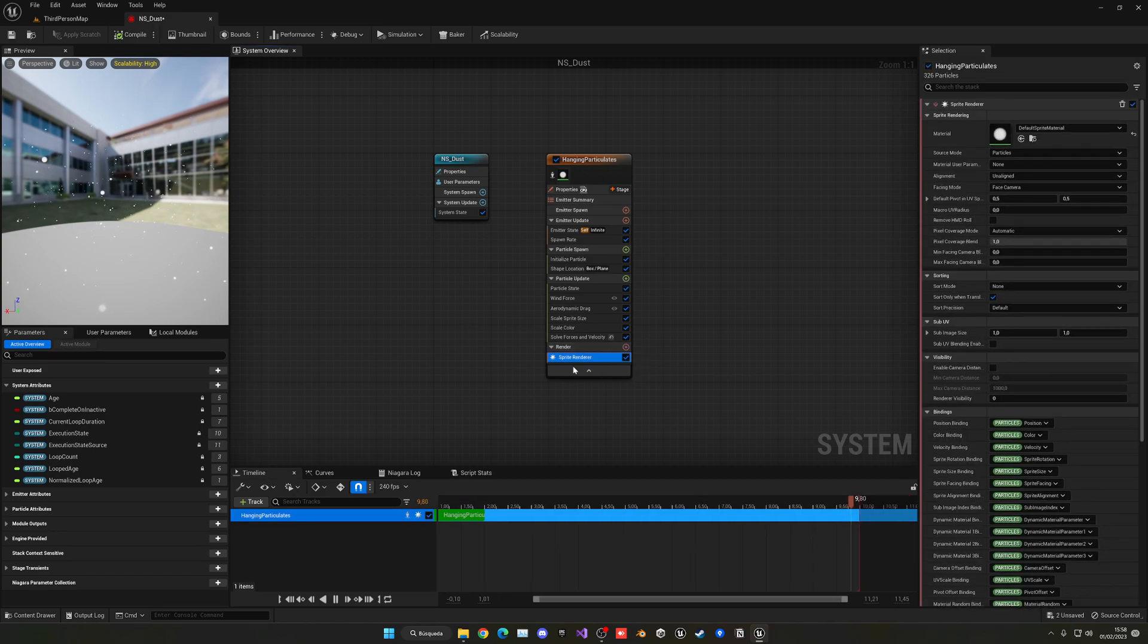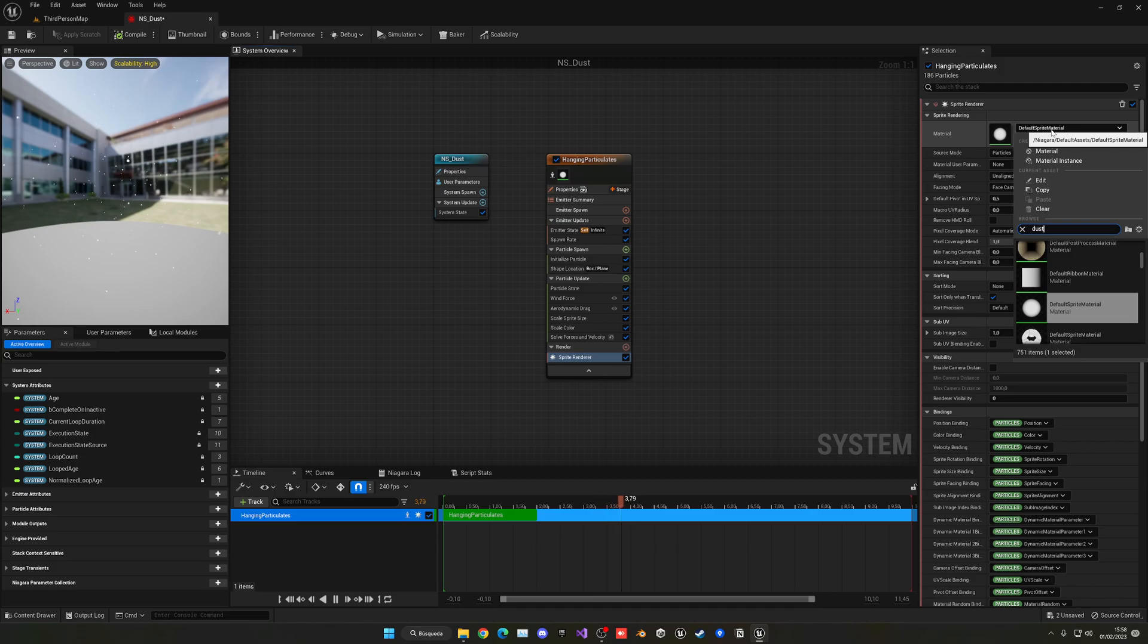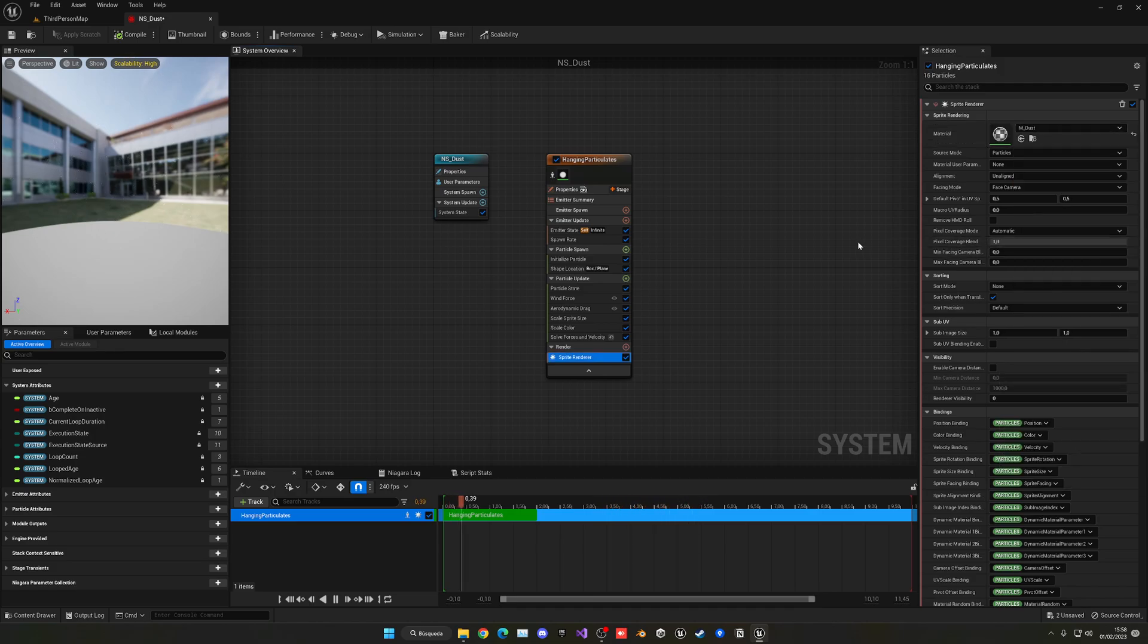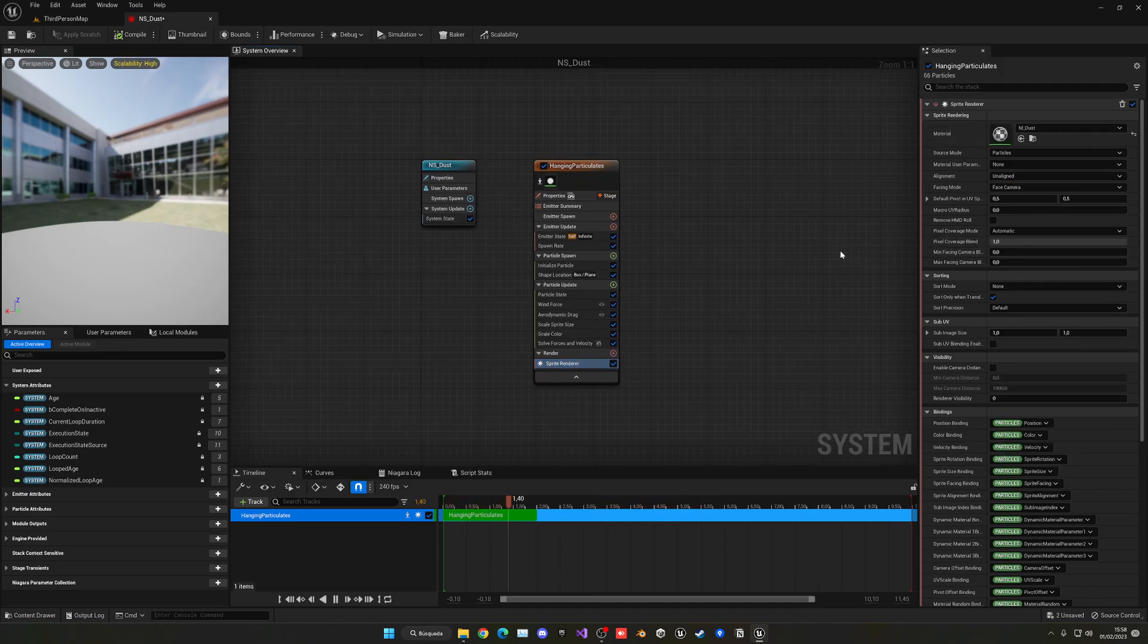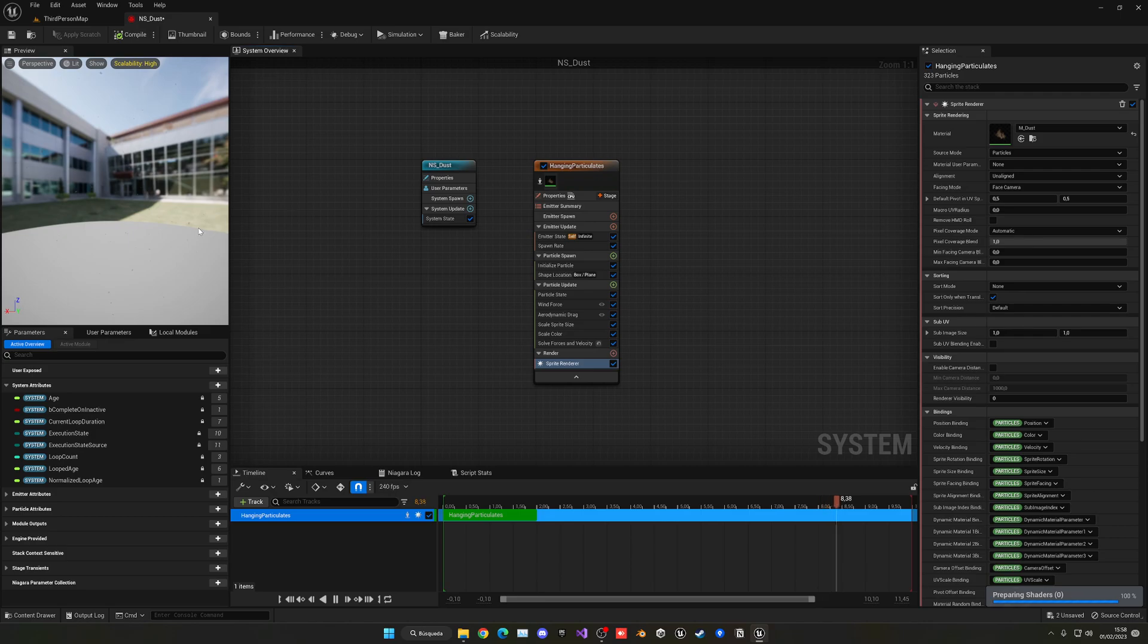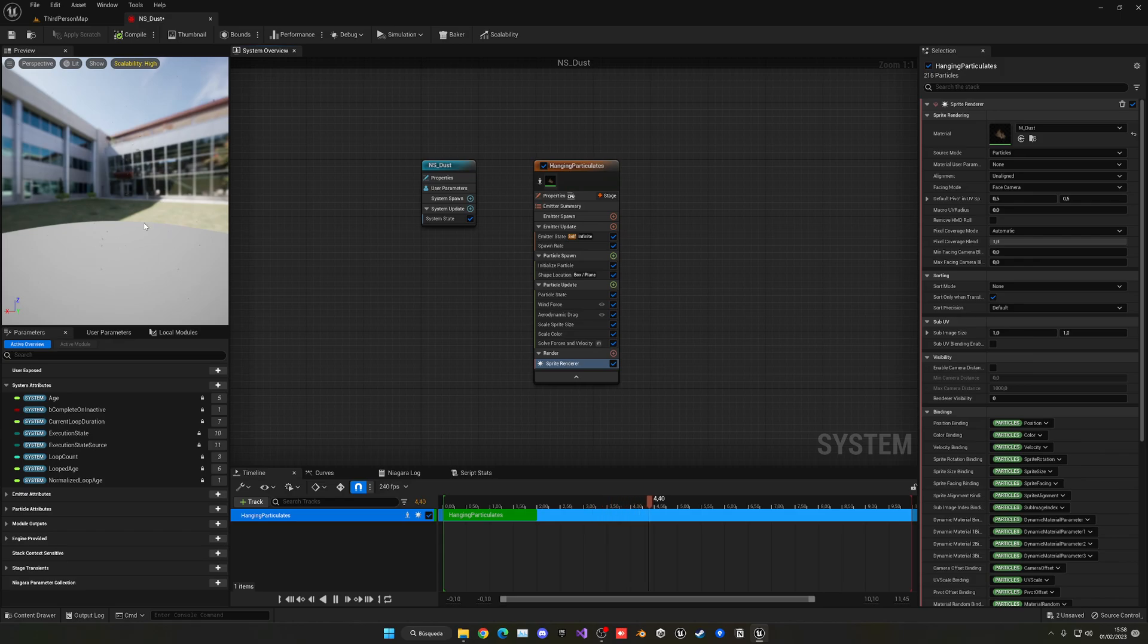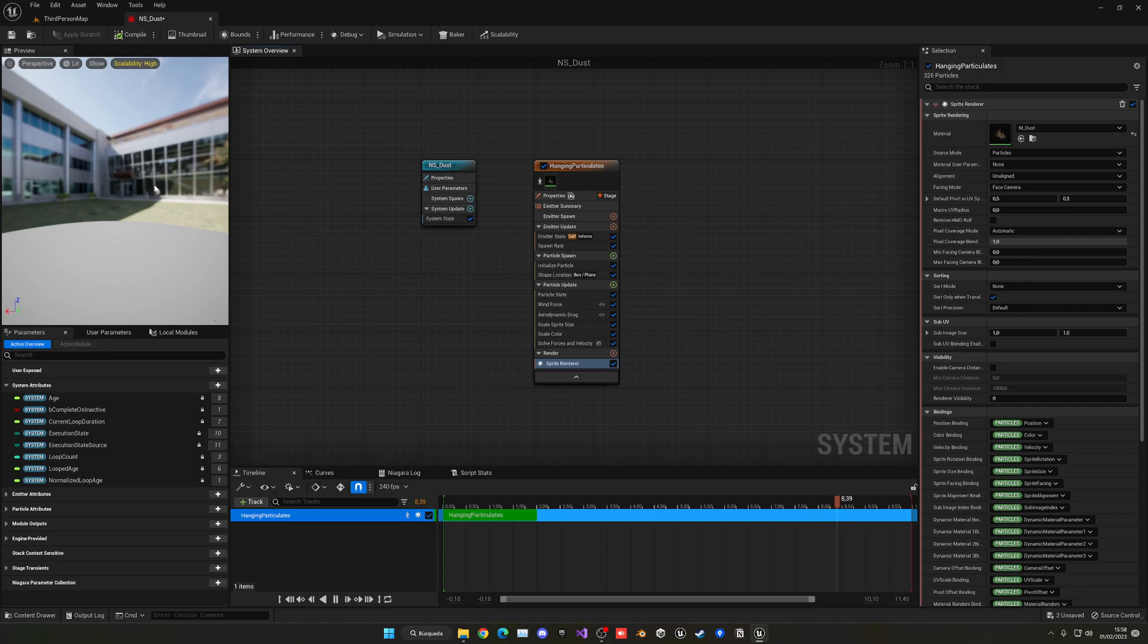But anyways, go ahead and what we have to do is go ahead and change the sprite renderer to be with our new dust material. Let's go ahead and find our dust, here it is, M dust. Now you will see that in a few seconds it will start to compile some shaders and the particles will update to be with our new dust once. Now you probably just kind of see them and you see that now it looks a bit better, like more like dust.